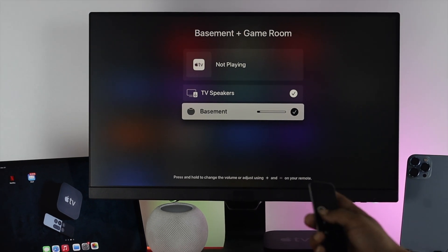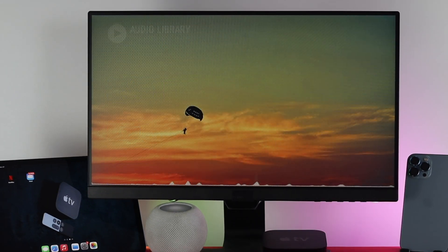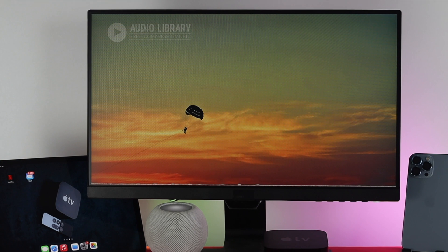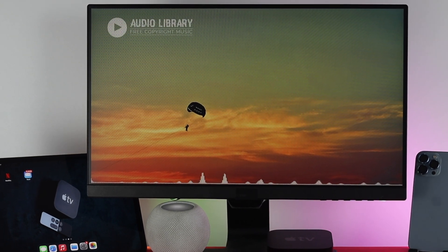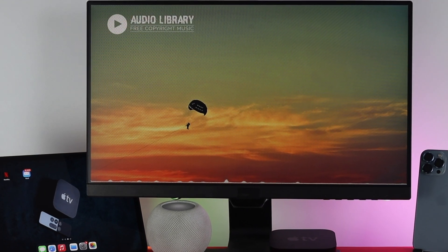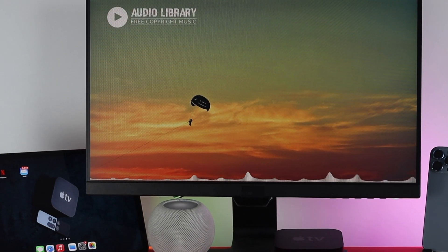Now if you just get out of here and play any music, you'll be able to see that every single sound or every single music will be played by your HomePod mini just like that.